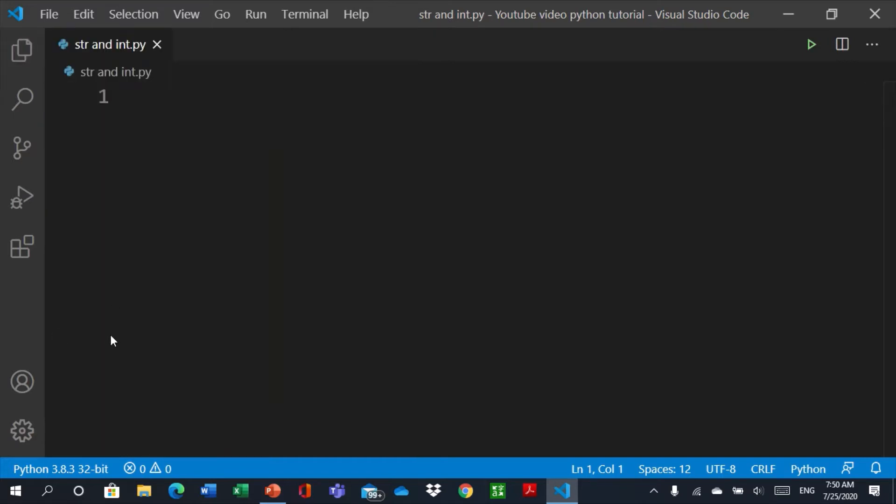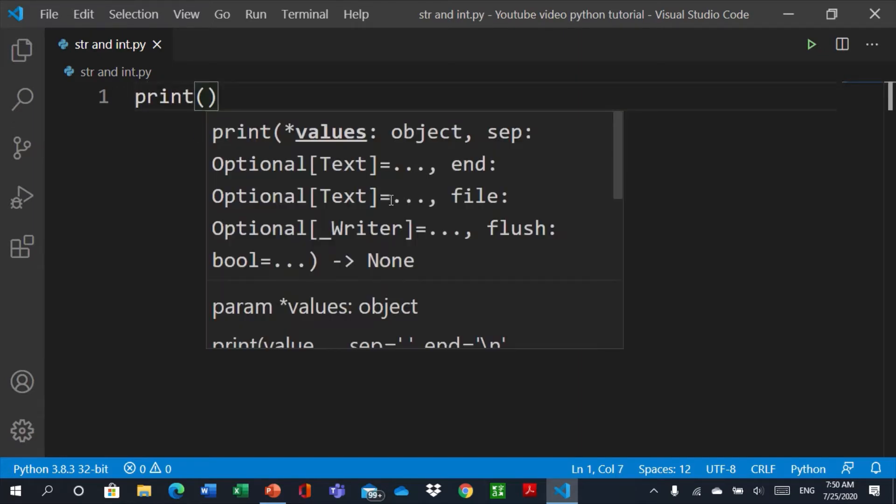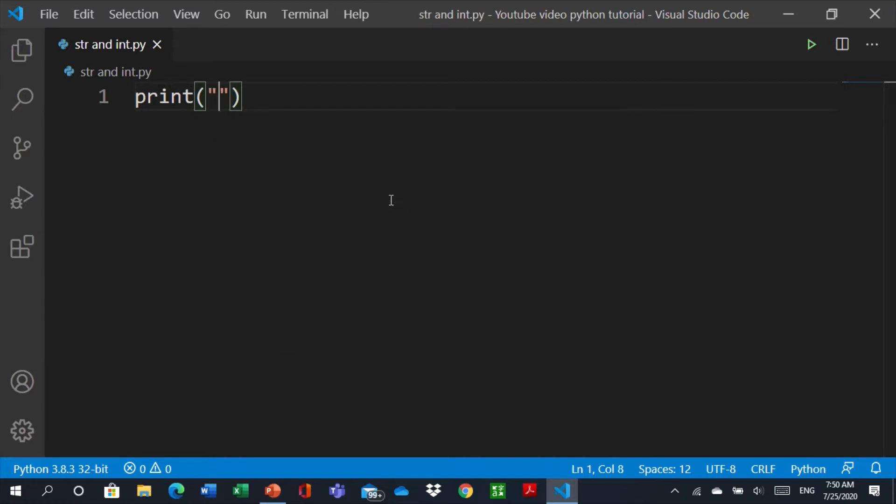String is text like letters and integer are numbers. Okay, let's for example start printing without putting string and integer. Let's for example, we said that numbers are for integer.